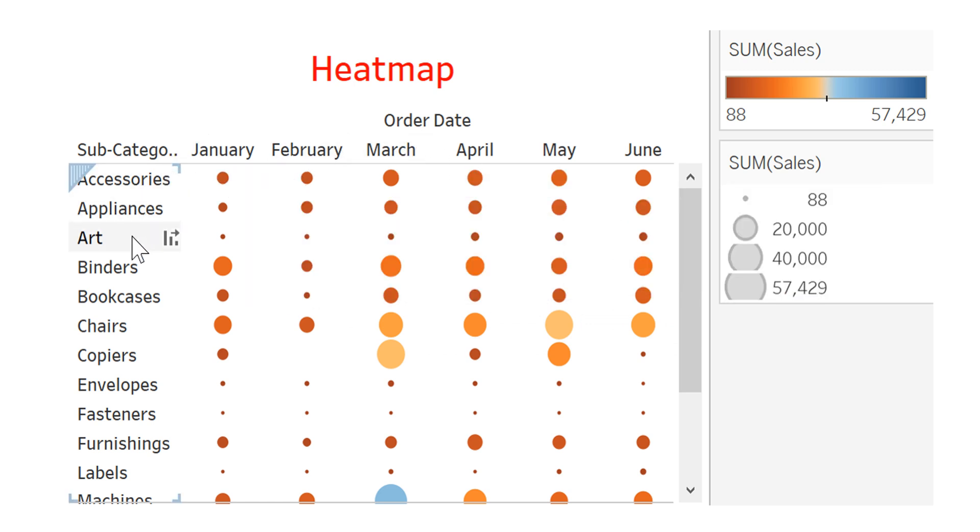And here we have the objects, for example, bookcases, chairs, copiers.